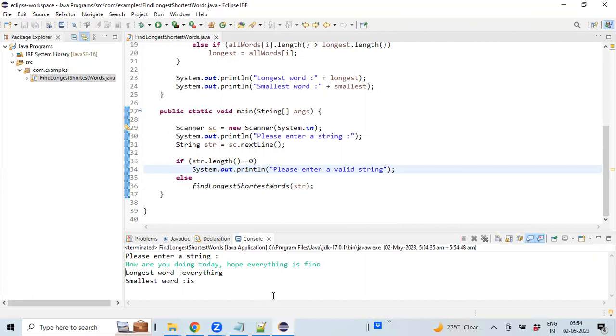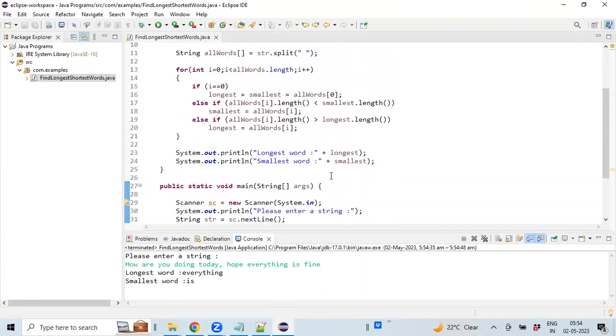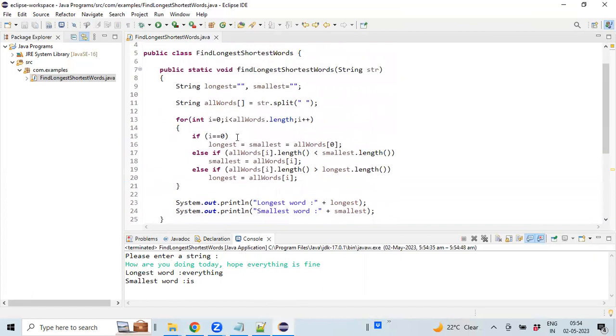The longest word will be 'everything' and the shortest word will be 'is'. This way we can implement the logic using simple string operations.